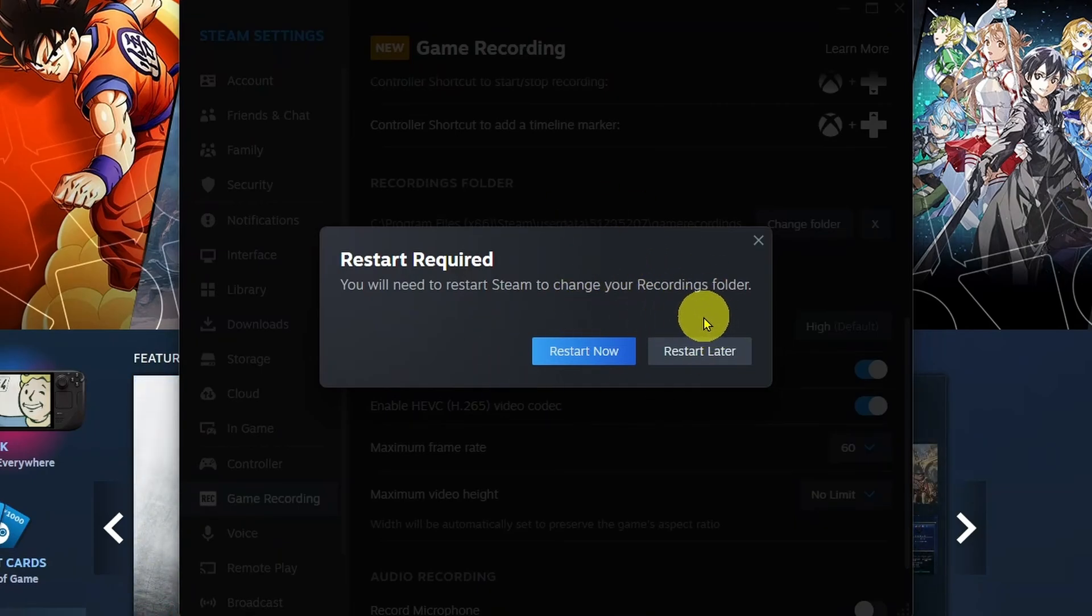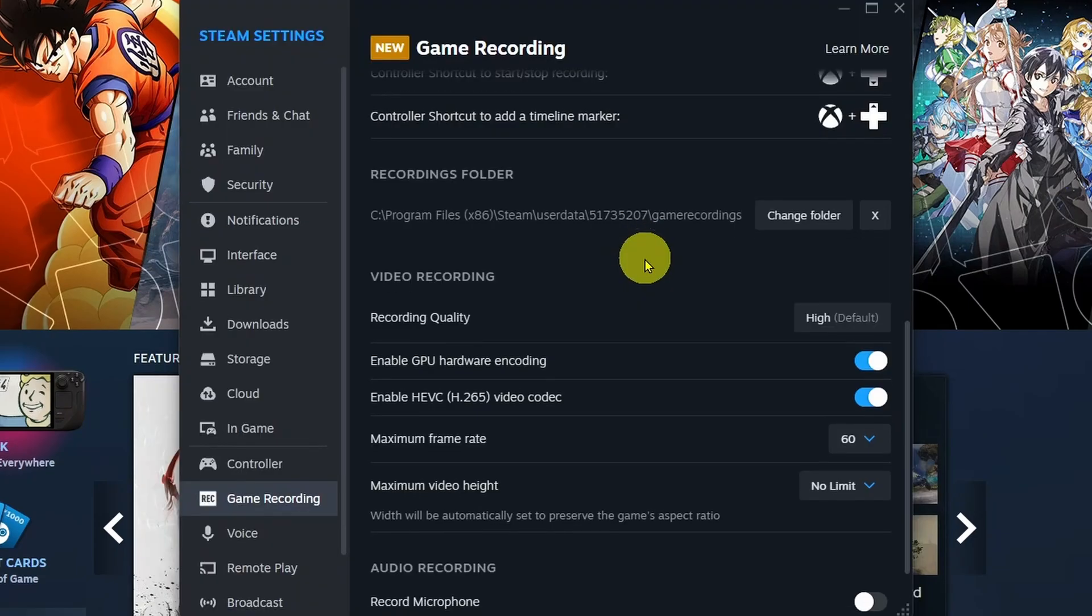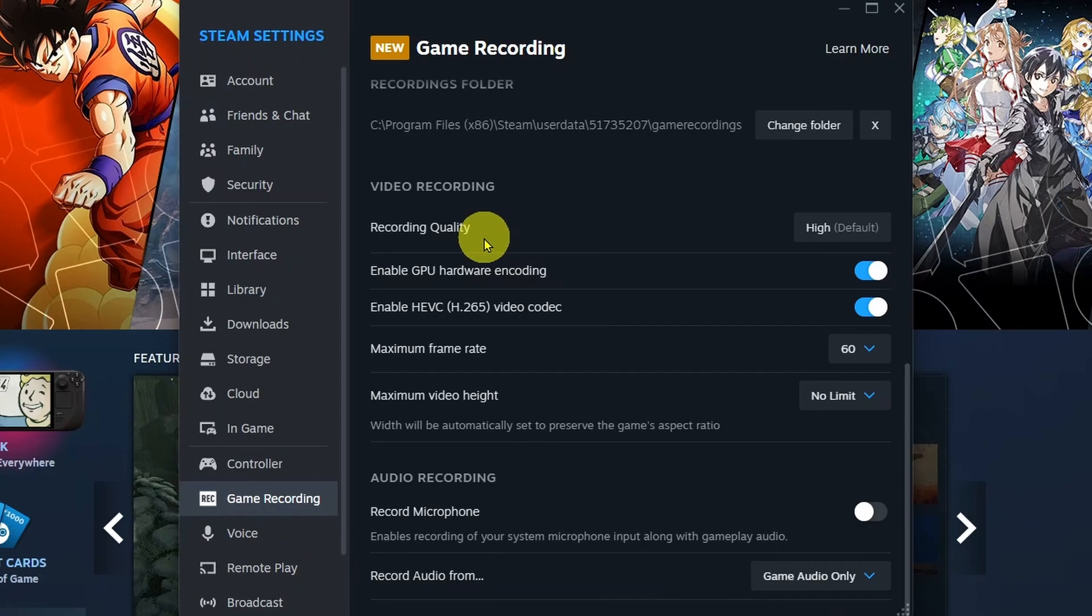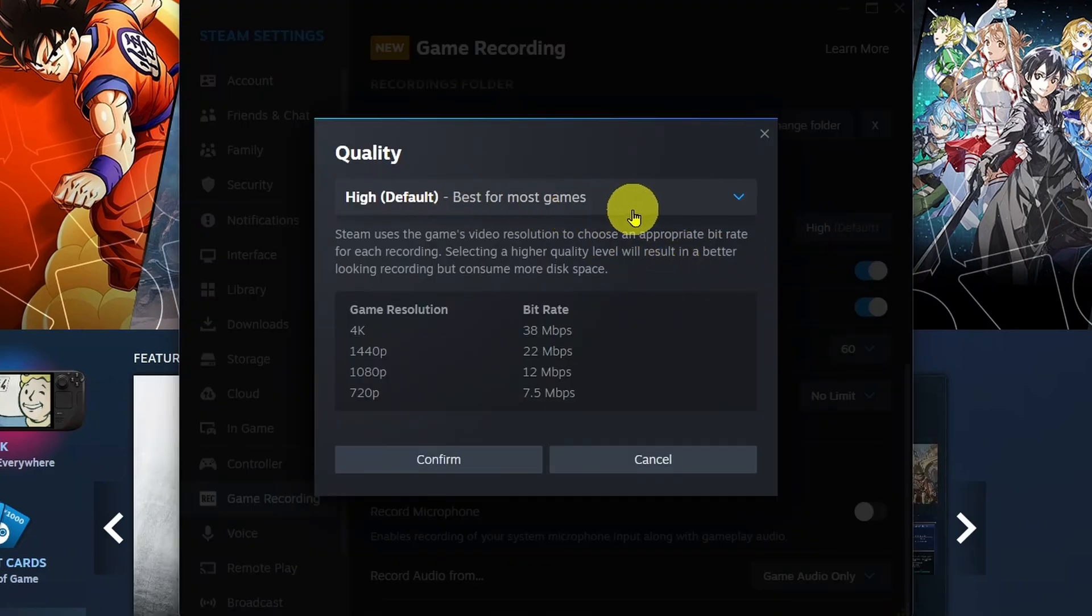Do bear in mind that you do have to restart Steam to do this. If you scroll down a little bit further in this section, you're going to see Video Recording. By default, the Video Recording Quality is going to be set to High, which is best for most games.